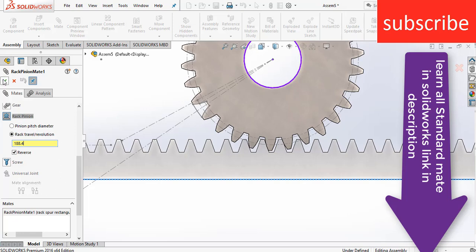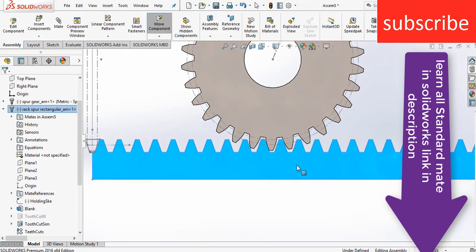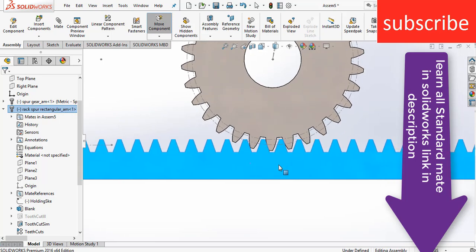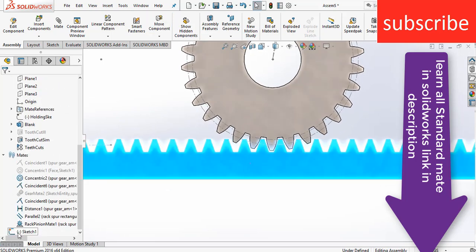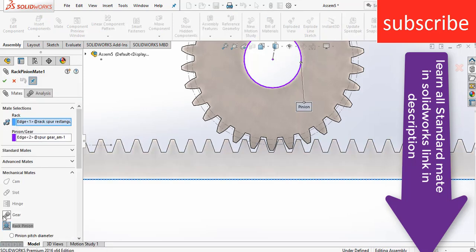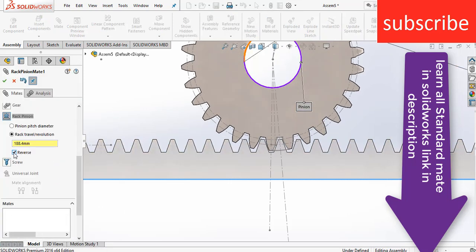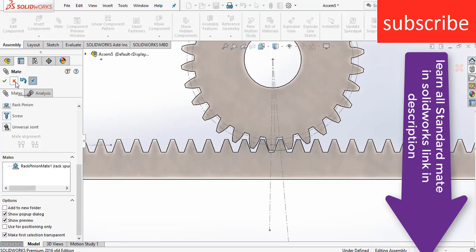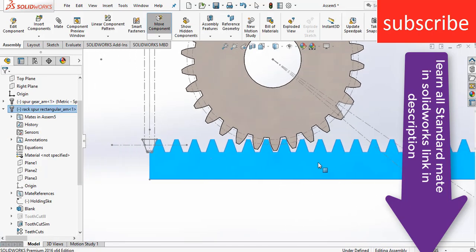Click on Edit and enter 188.4. Click OK. Now uncheck the Reverse option and click OK.